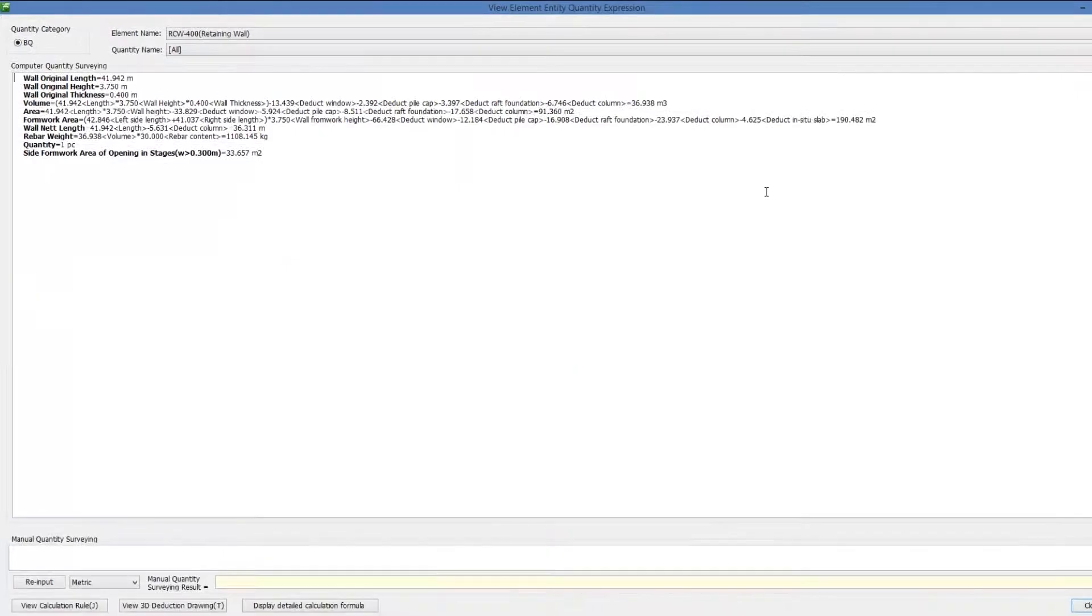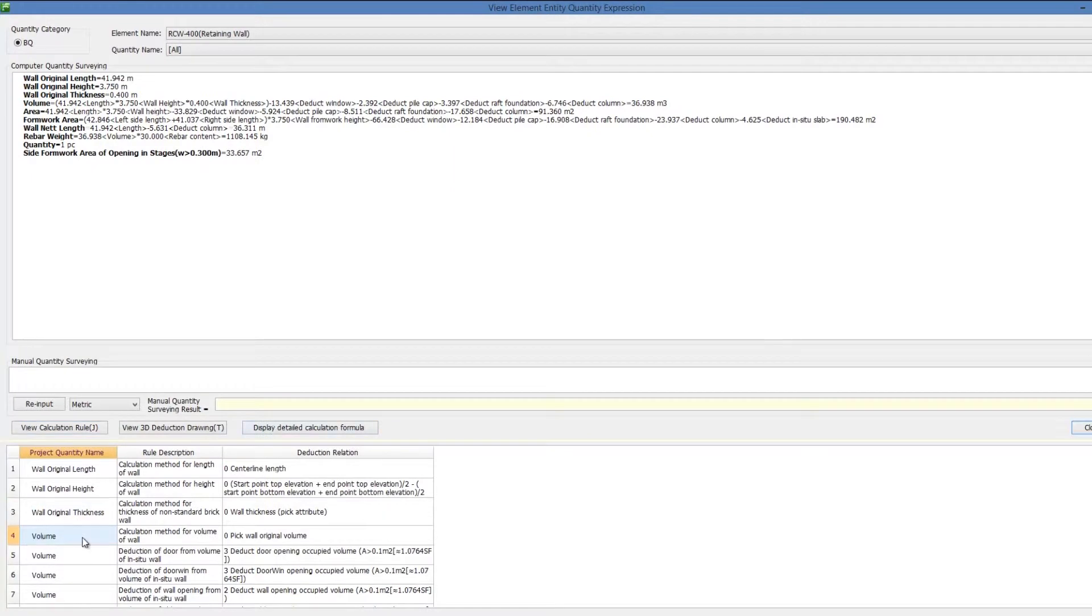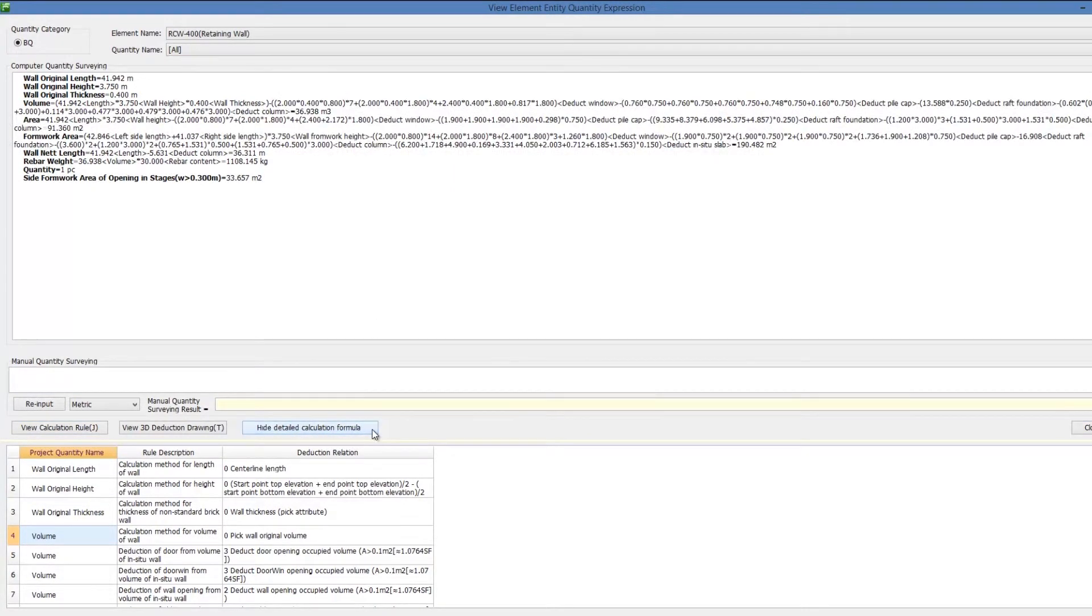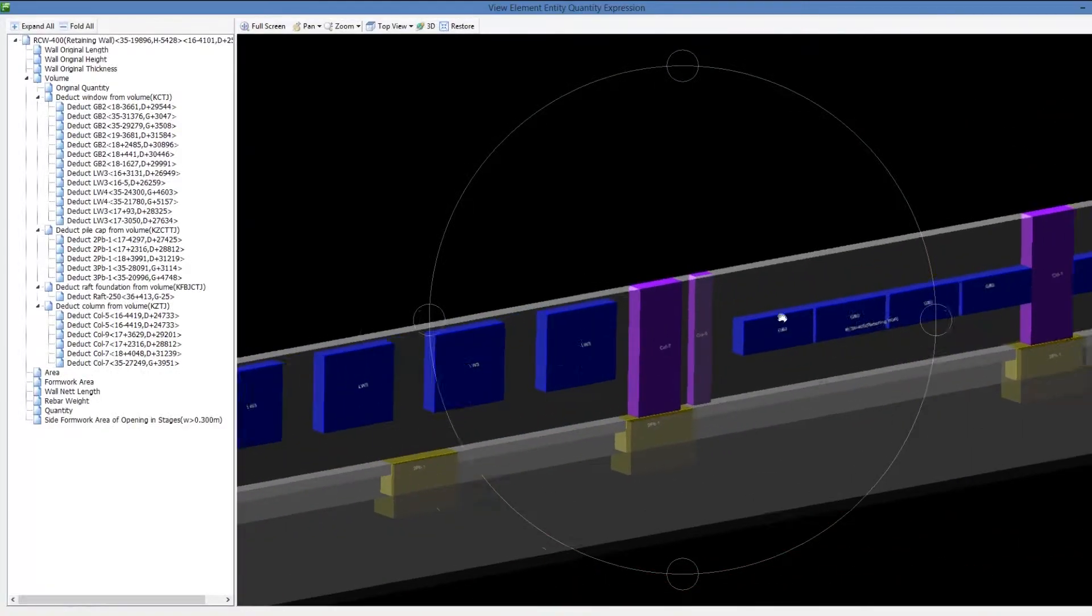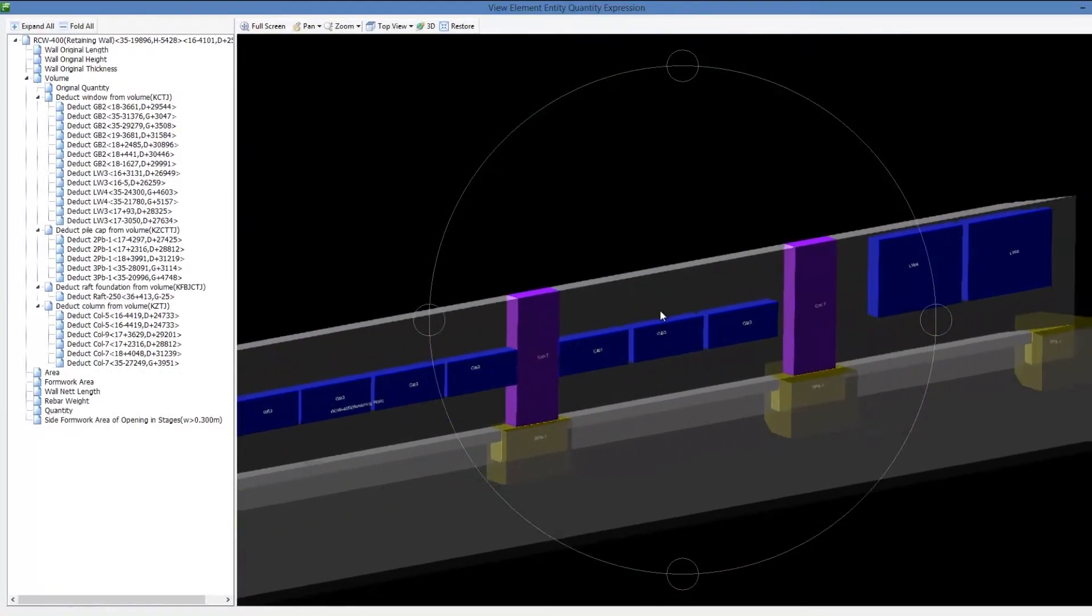Deductions can be located and highlighted in 3D models. This helps in checking the accuracy of quantities via view expression and looking for differences in quantity comparisons.